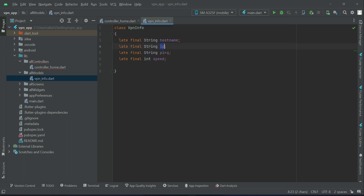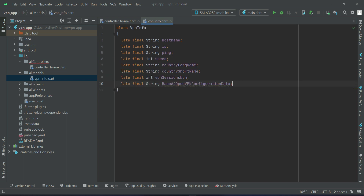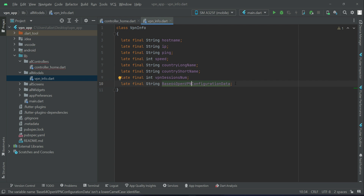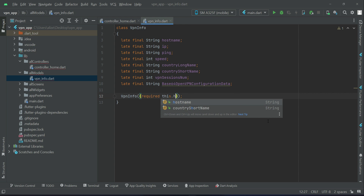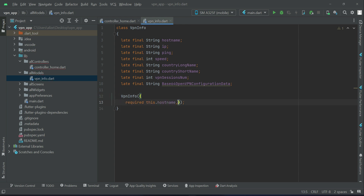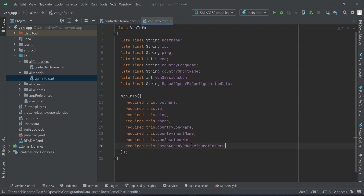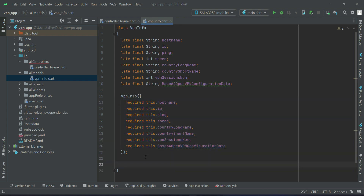Define the attributes: hostname, IP, ping, speed, country long name, country short name, VPN session number, and base64 OpenVPN configuration data. Then define these attributes inside the constructor of the VpnInfo model class, marking them as required: this.hostname, this.IP, this.ping, this.speed, then country long, country short, VPN session num, and base64. Also define the VpnInfo.fromJson factory constructor.